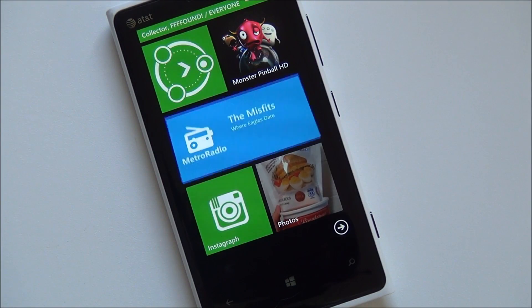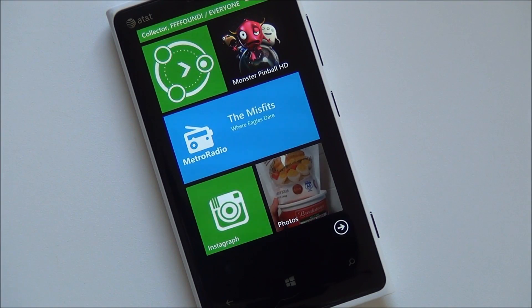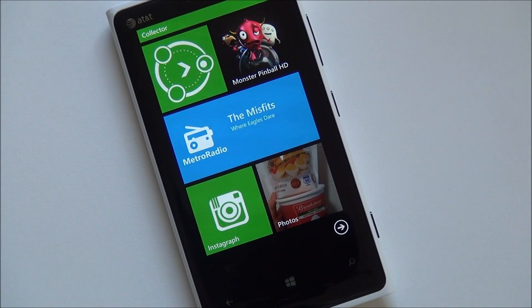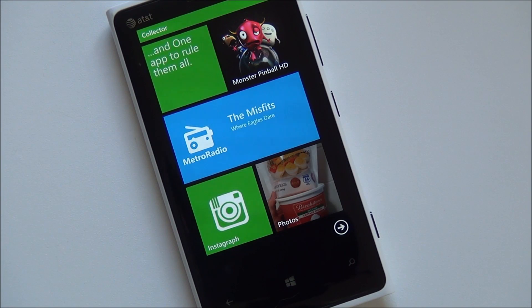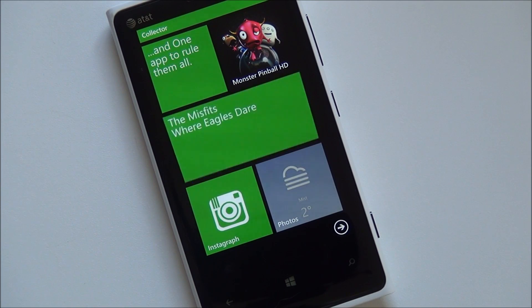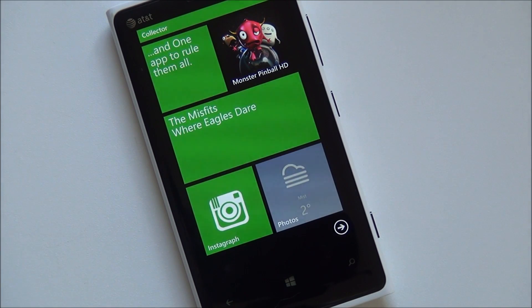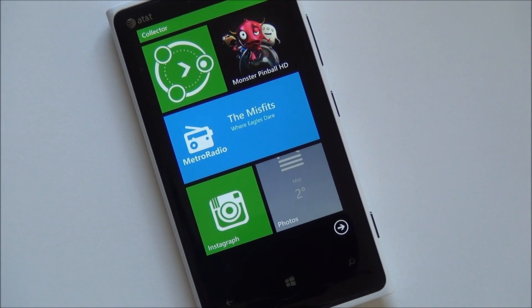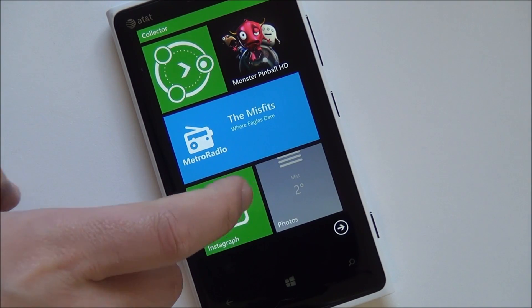Howdy folks, Daniel Rubino here with Windows Phone Central. I just want to give you guys a quick look at Instagraph, the first unofficial Instagram client coming for Windows Phone 8, hitting the store hopefully in the next few days to maybe a week. The app is made by Venetasoft, who also makes Turbo Camera and a few security apps for Windows Phone that are highly rated.